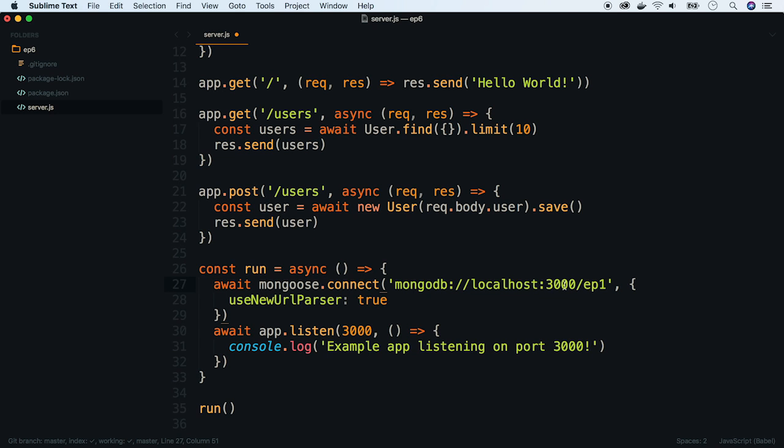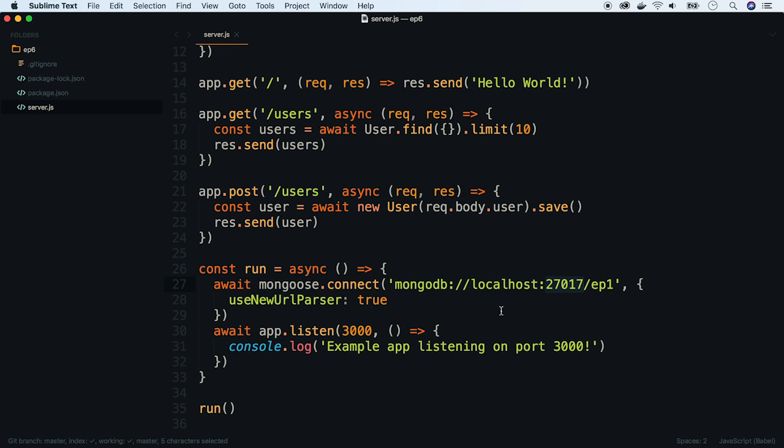So he will have to change that Mongo connection string and since port 3000 will be taken he should also run the express server on a different port. And when he commits his changes to the repository, application won't run on your machine. Environmental variables are the way of handling this kind of issues.